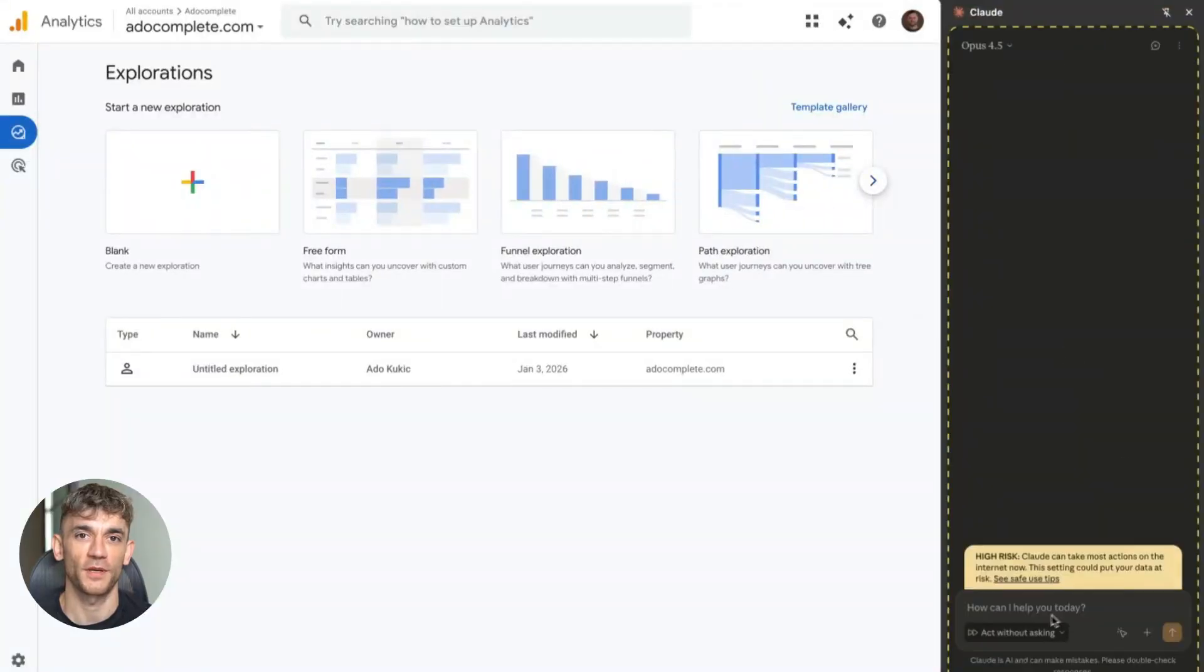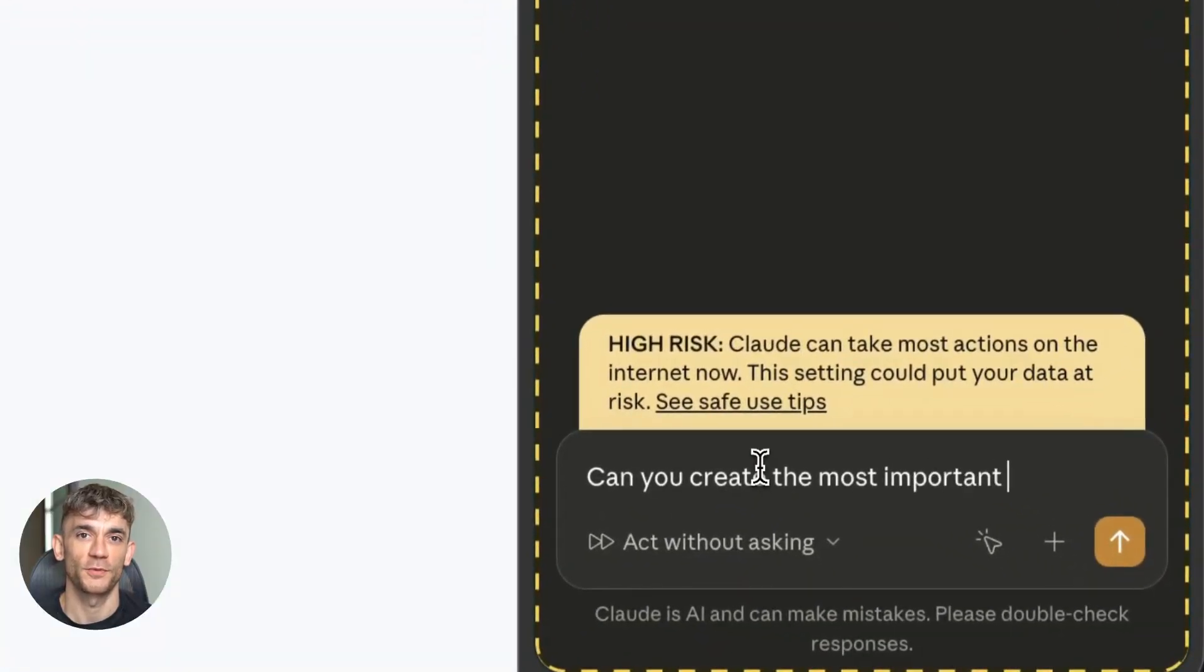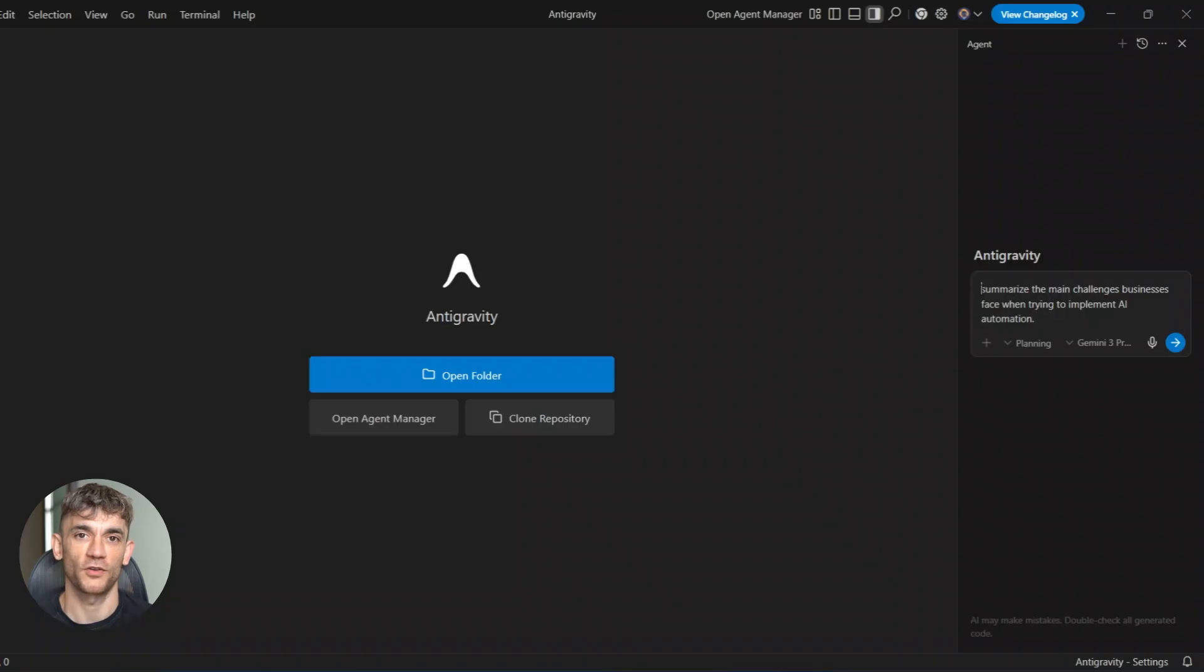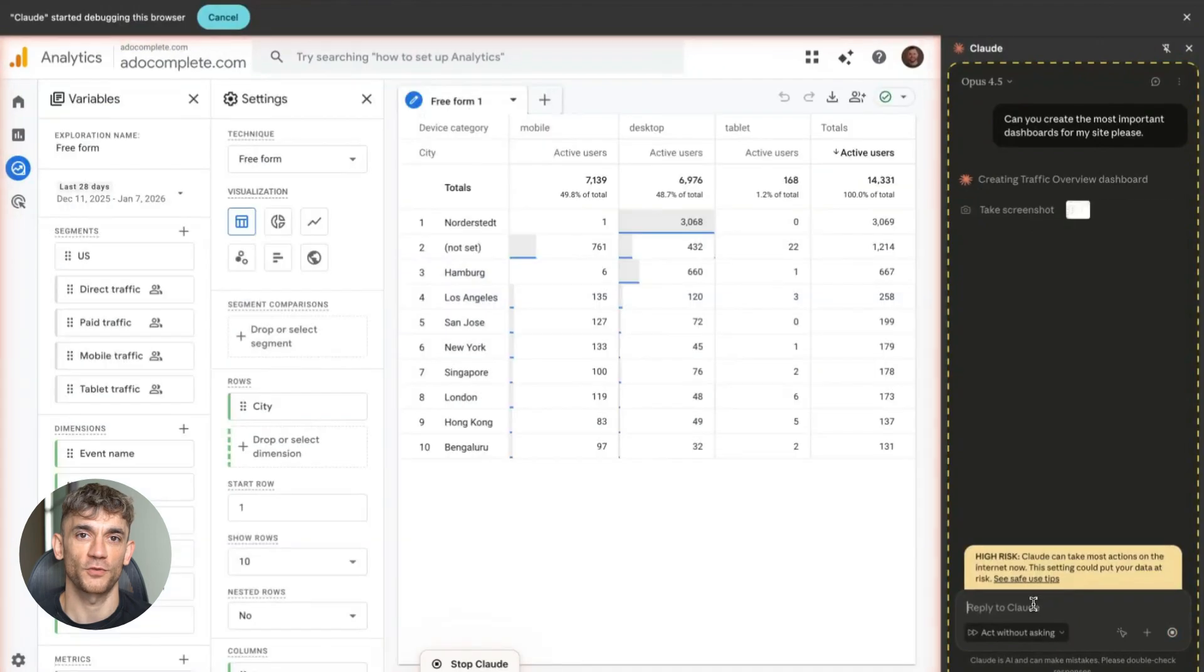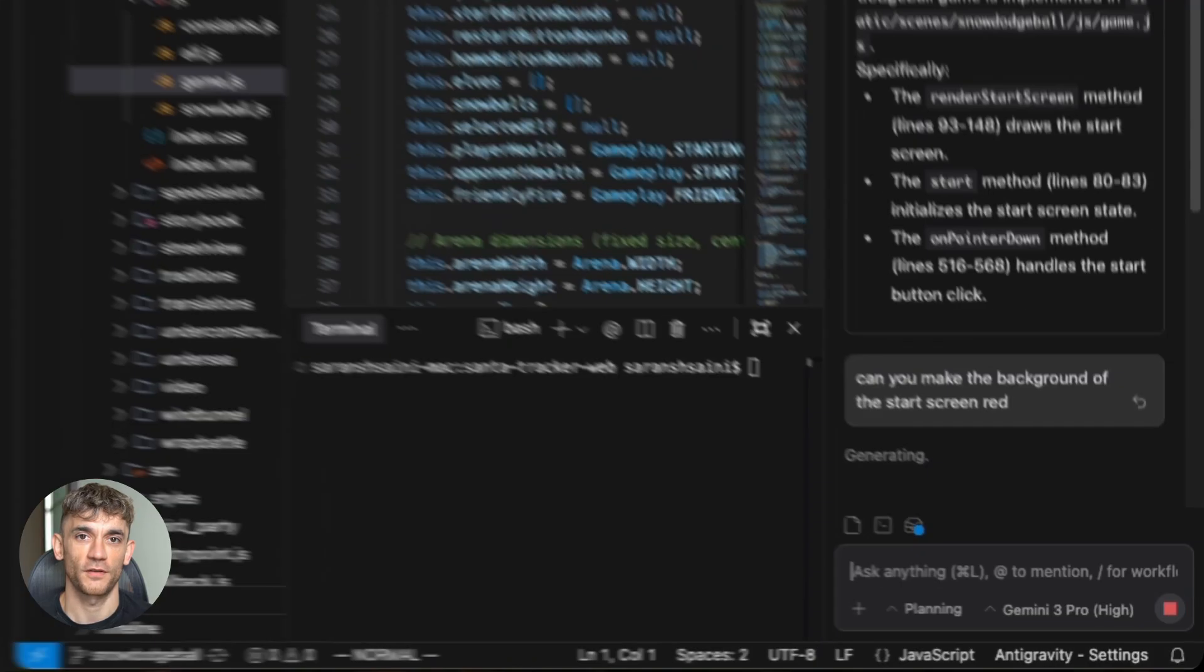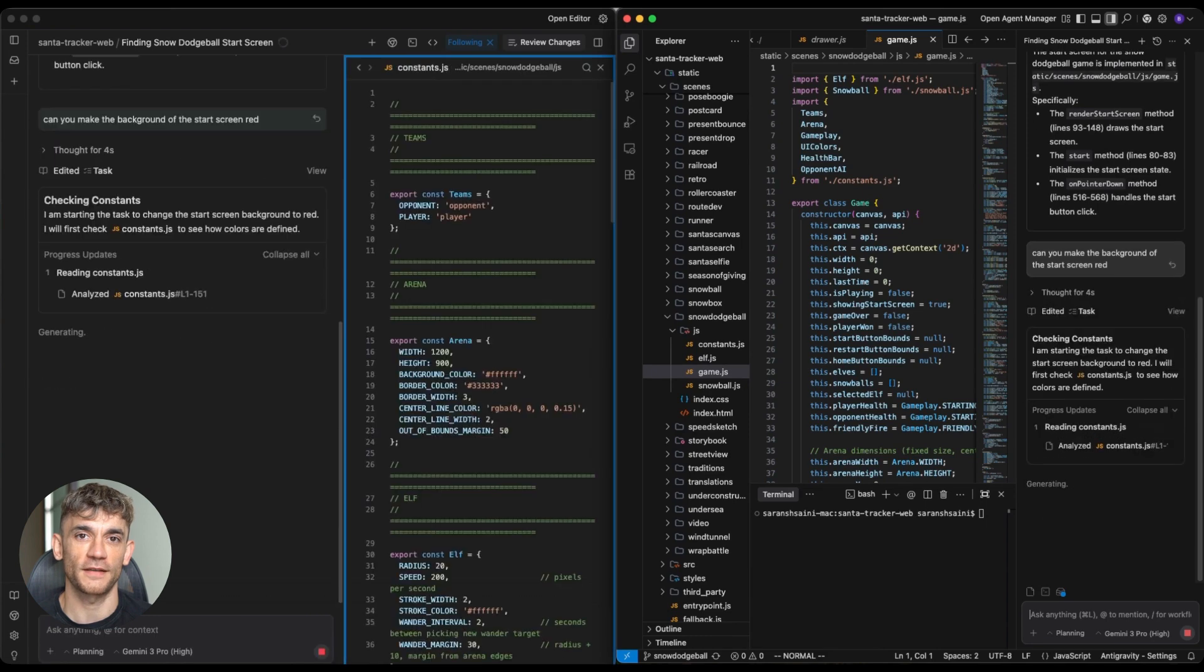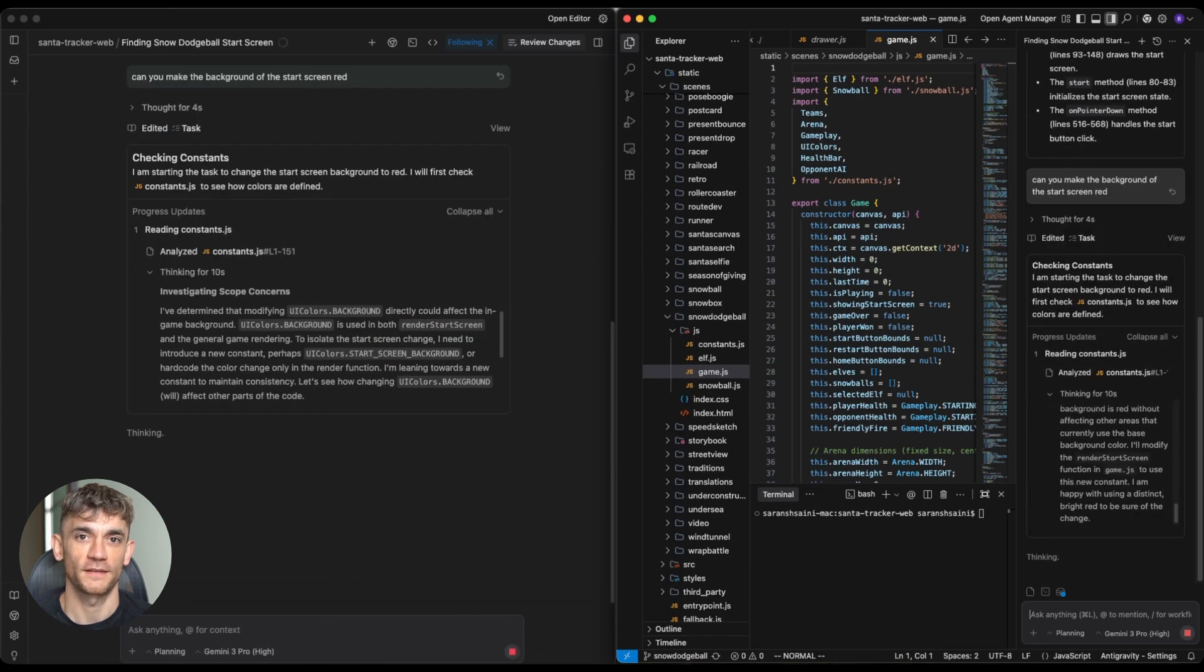Here's the part that blows my mind. Put these two together and boom, full automation system. Picture this. Antigravity acts like your boss. Claude Code is your coder. Antigravity maps out the whole thing, breaks it into tasks, sets up the order. Claude Code jumps in and handles each piece, builds everything, gets it running. You literally watch it happen.